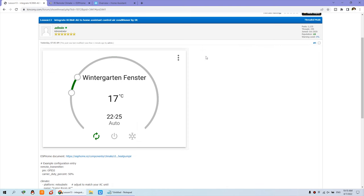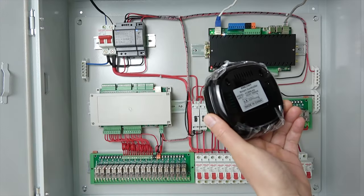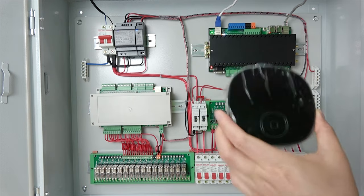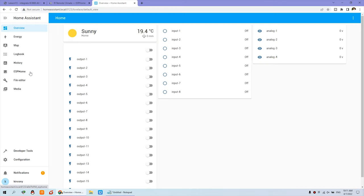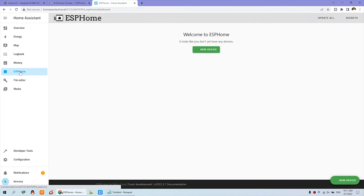First, we can see the Home Assistant dashboard. And this time we also use ESPHome, because this box is designed around the ESP32. So we can see — click this one, ESPHome. And click Add New Device.